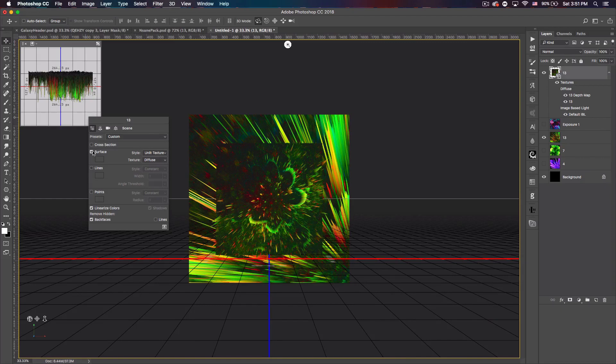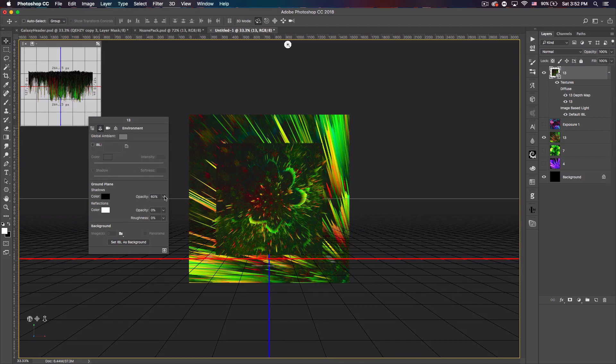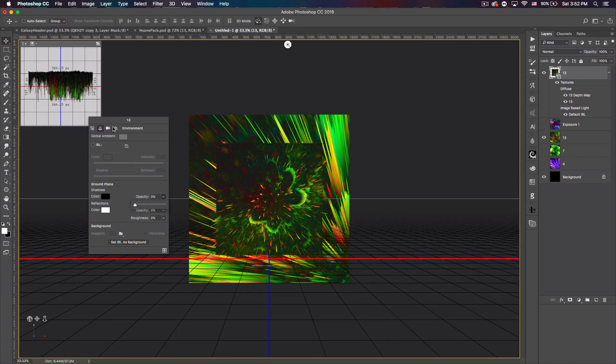Now let's go to the second tab which is Environment. Uncheck Shadow, uncheck IBL, and bring the opacity down to zero just in case. I don't know if this is actually visible or anything but I always take it down just in case. I don't notice any changes, but just just in case.